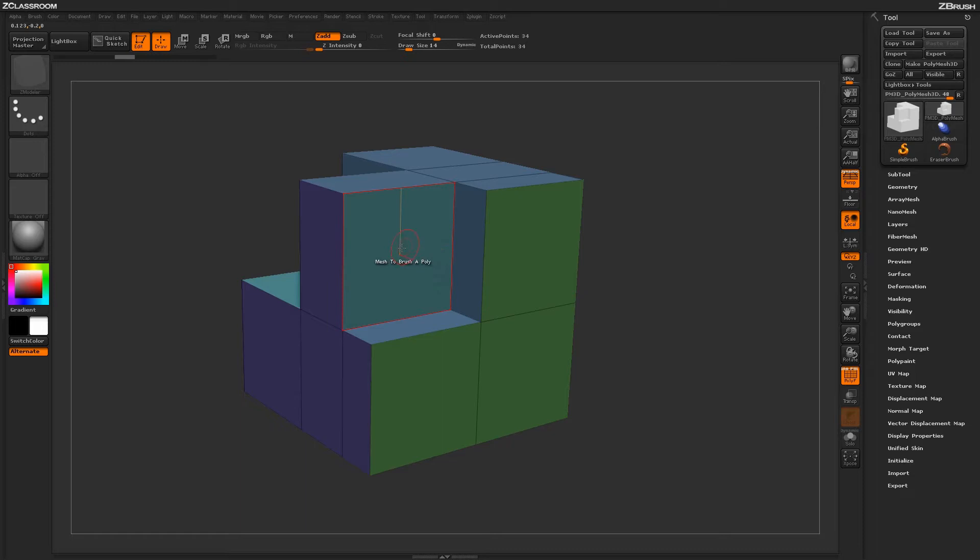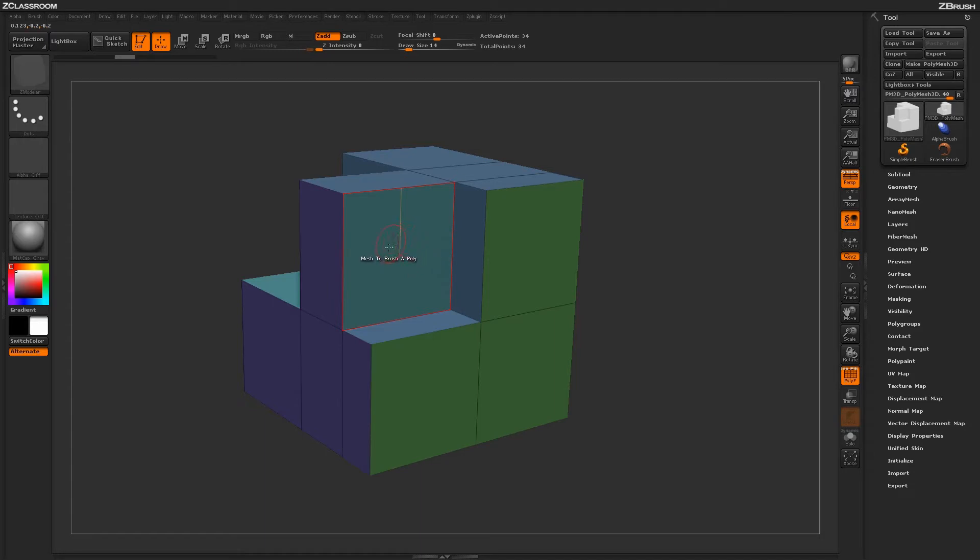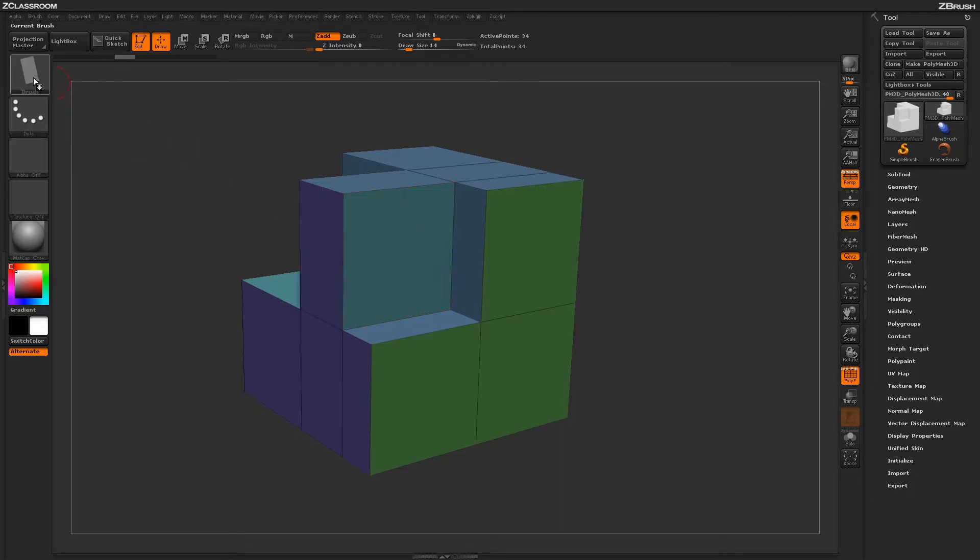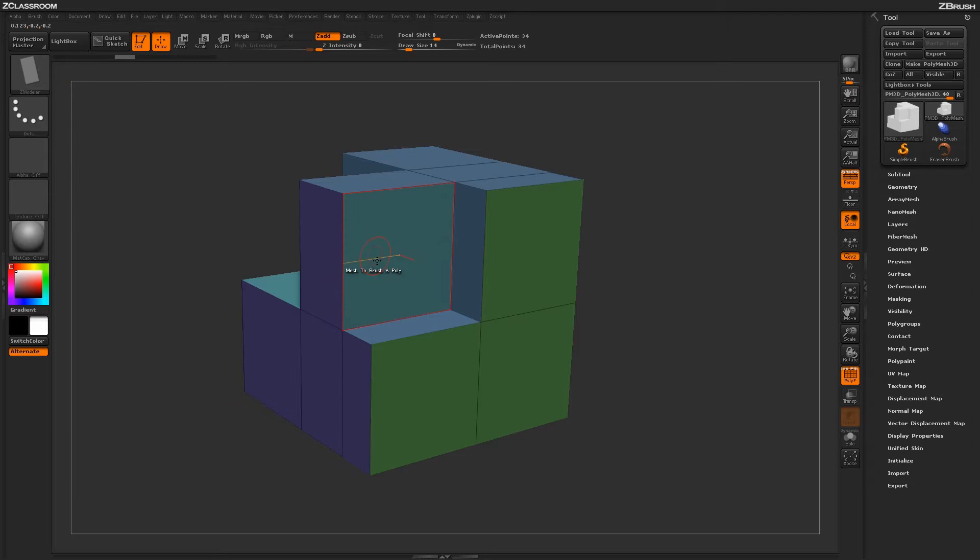The Mesh to Brush action will allow you to generate a nanomesh based on the selected target. Right now I just have the target set to a single poly. If I click on this poly here on my mesh, you'll notice that the Zmodeler brush icon is going to change to reflect that poly. Now I have that single poly stored in this actual brush.